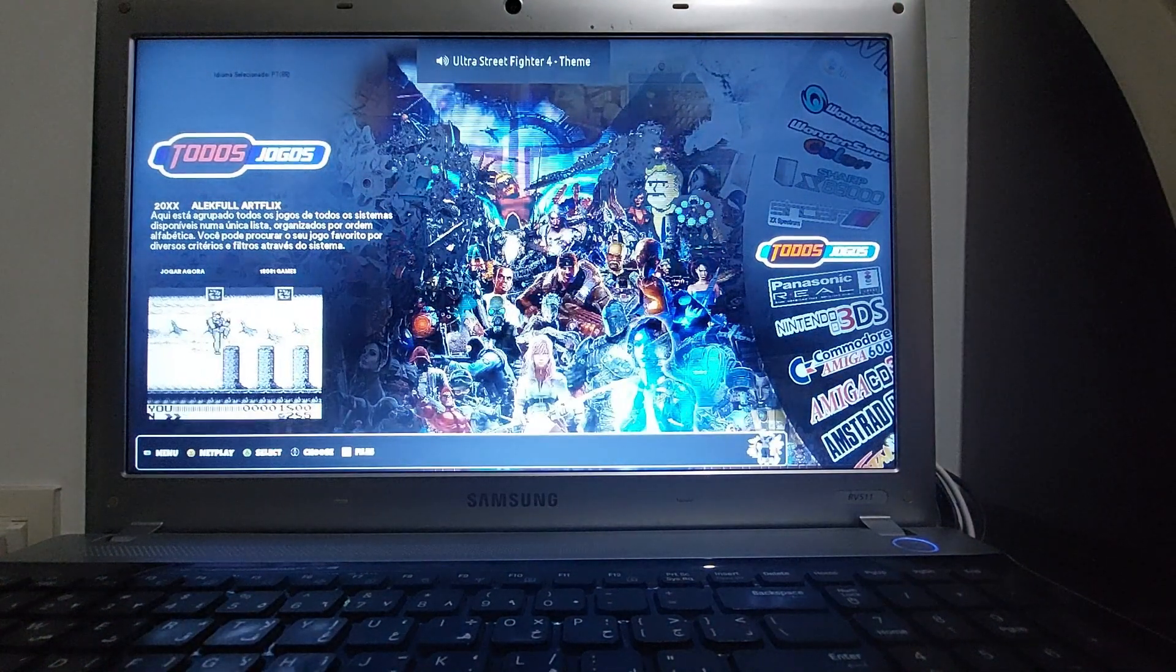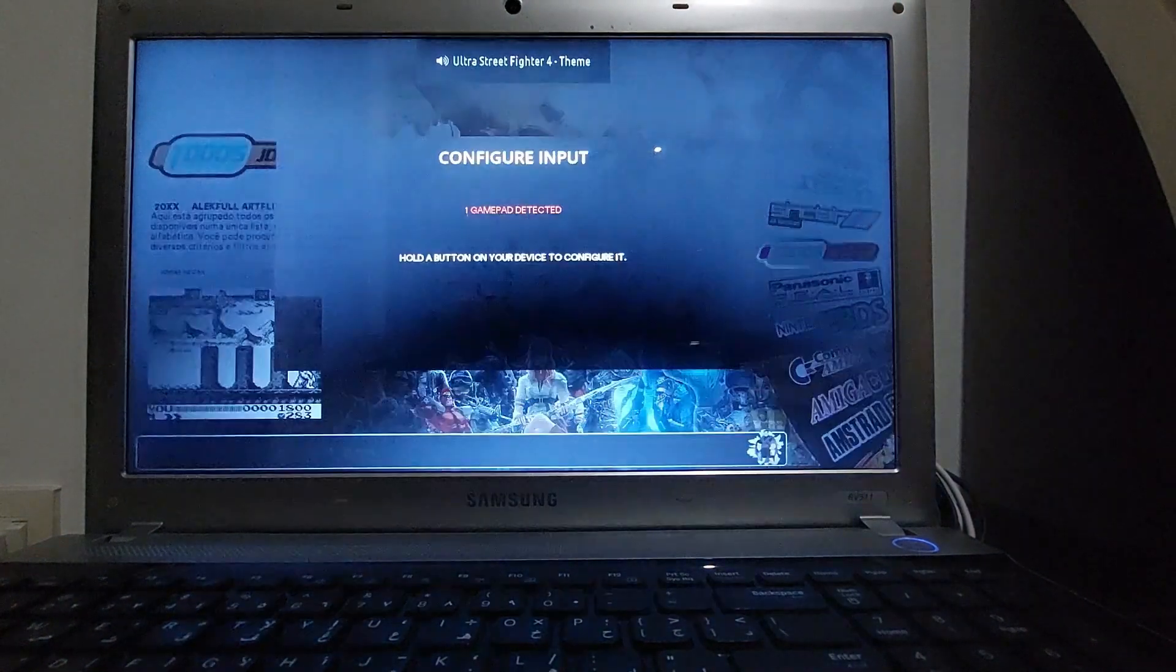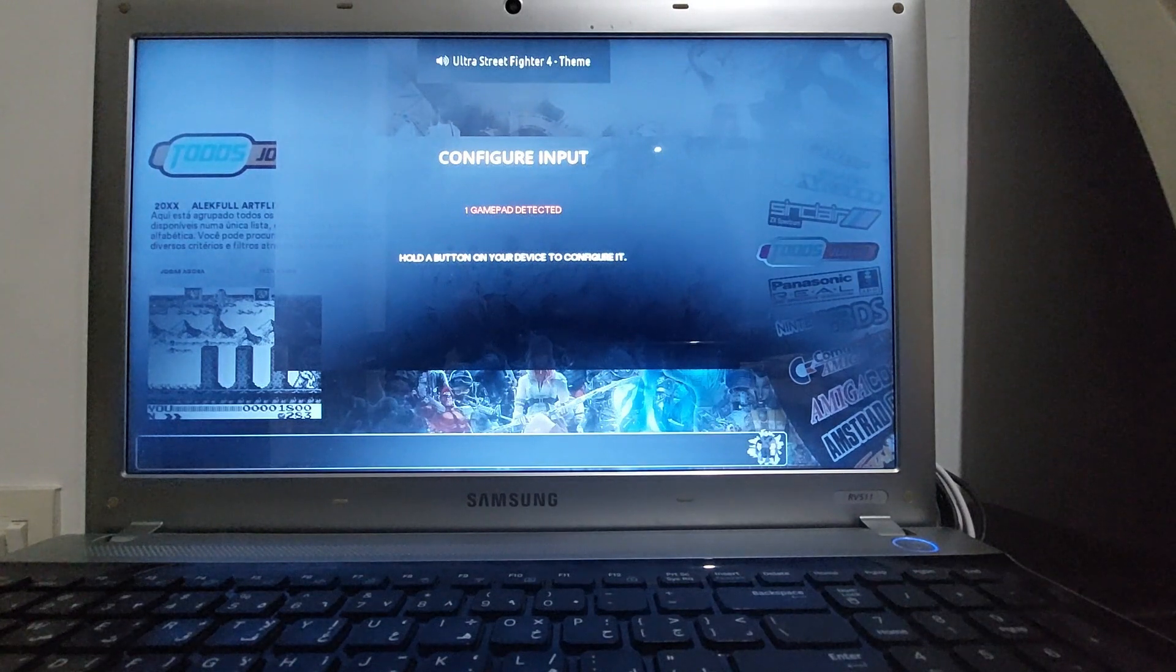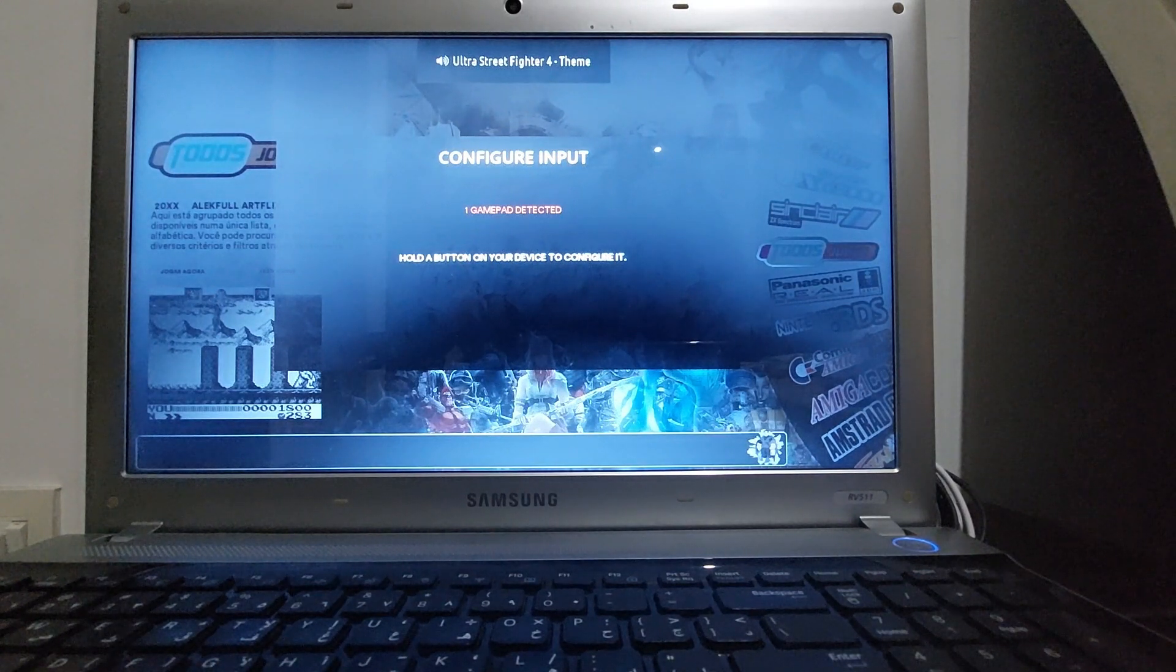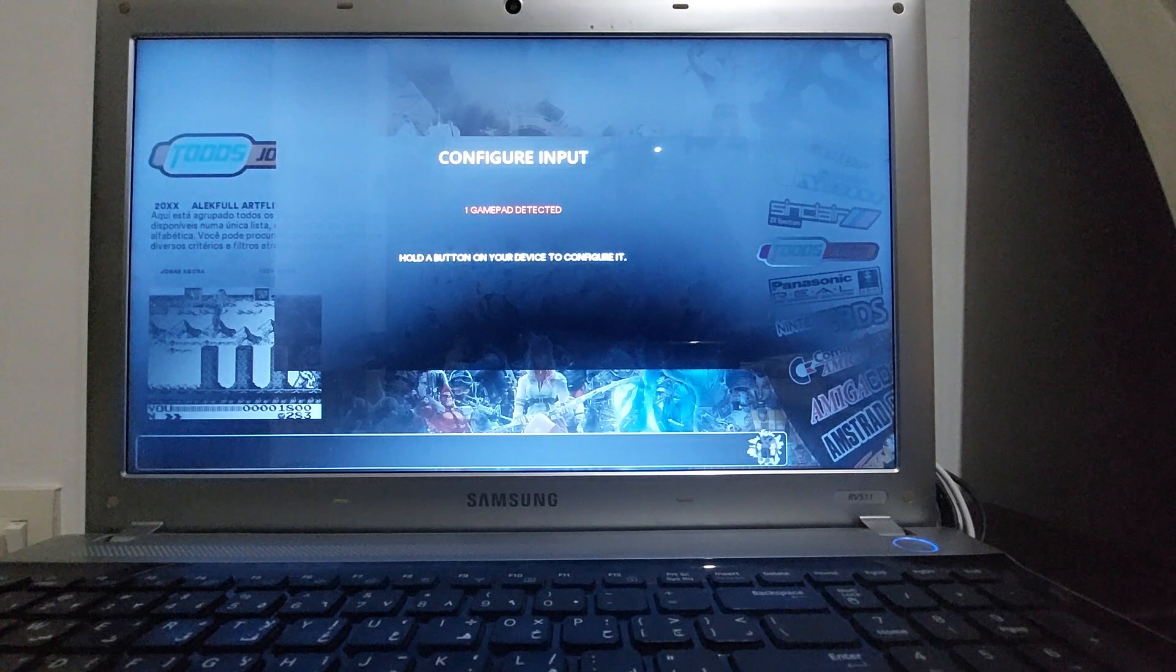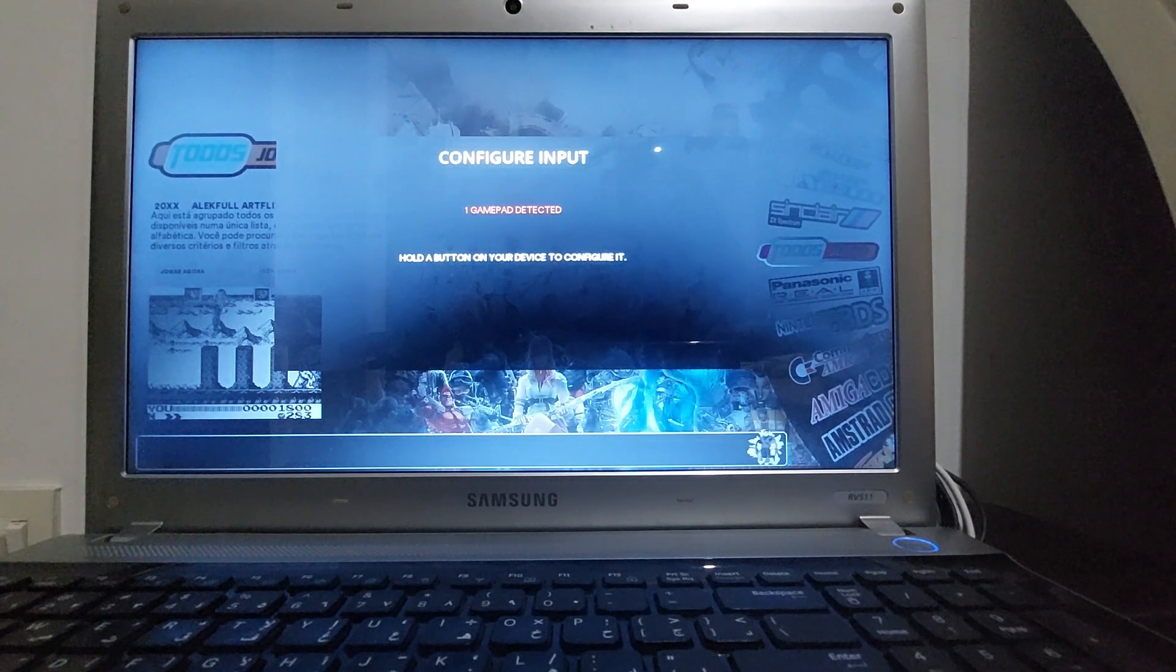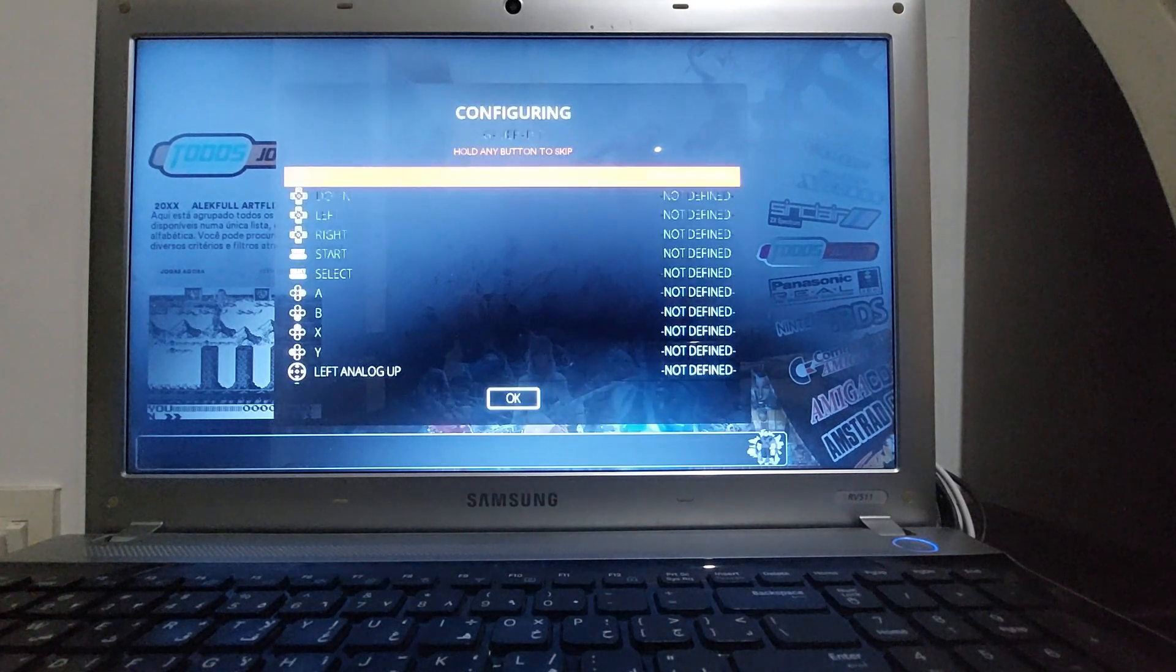So the image I downloaded came with quite a few ROMs and systems built in. So after the splash screen, that's the interface you are going to see from Batocera.